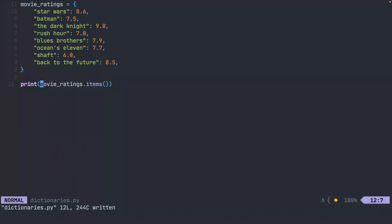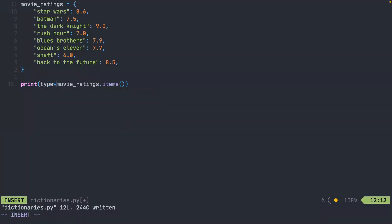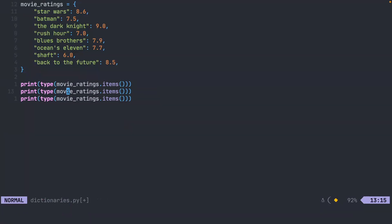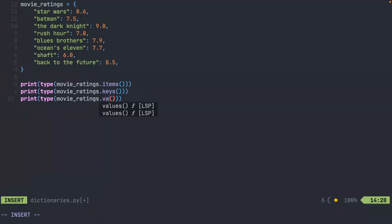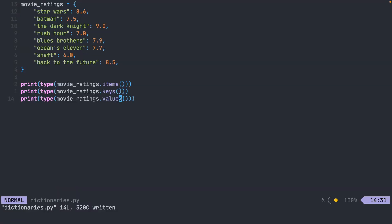It might be interesting to you to look at the type of these. So let's go ahead and print this out. And I'm just going to change these to keys and values. Each one of these is their own special types in Python. Dictionary items, dictionary keys, and dictionary values.